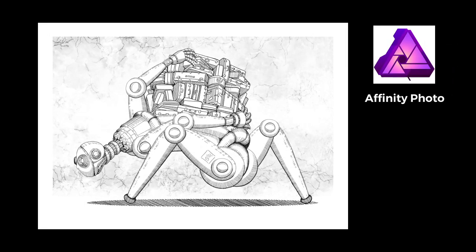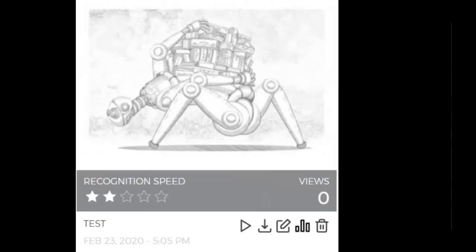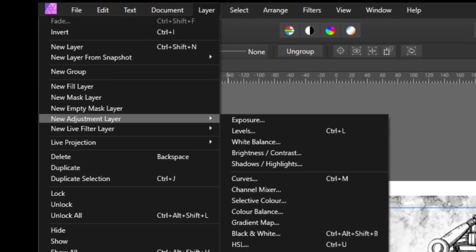Improving image contrast. With the use of Affinity Photo, I will demonstrate improving the contrast of a target image for a better star rating.